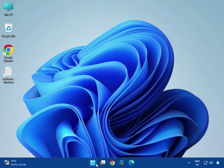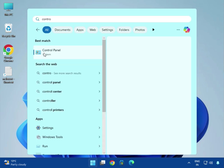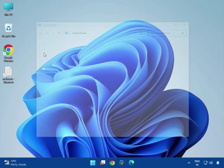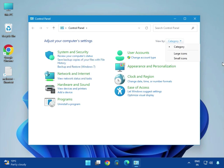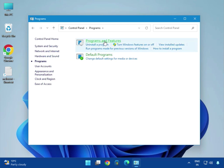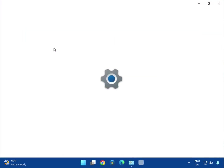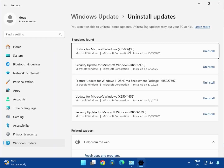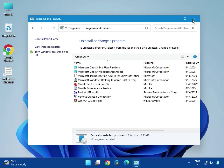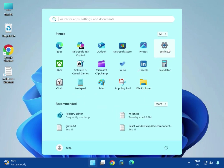First method: click Start, type Control Panel, then view by category. Select the category, click Programs, then Programs and Features, then click to view installed updates. Select the latest update and click Uninstall. After the uninstall completes, close it, then click Start and click Settings.